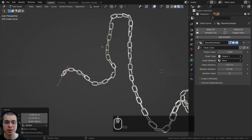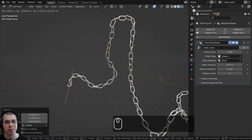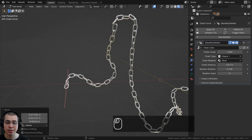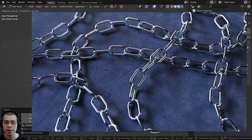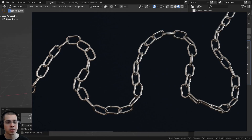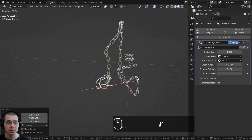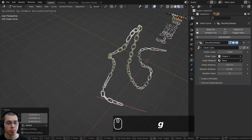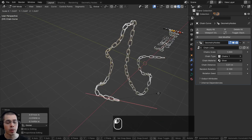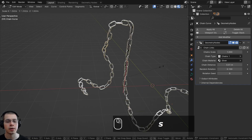In this Blender tutorial, I'll show you how to create customizable chain links with geometry nodes. This is a product I just recently released, so if you'd like to purchase it, the links are in the video description. At the beginning of this video, I'll show you how to use the product, and then after that, the rest of the video will be a tutorial showing you how to create the chain links yourself.